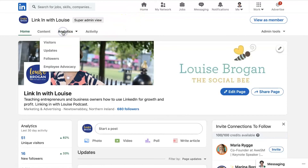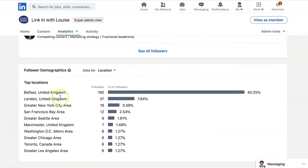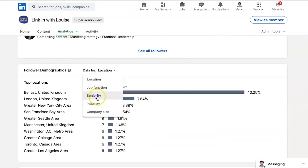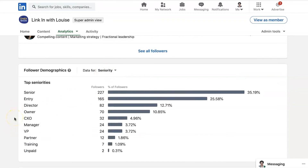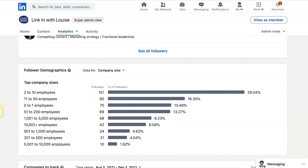The other thing in the followers is the data for location and the data for seniority. Are these the level of people that you want to be engaging with? Do you want more directors and owners following you, more C-suite? This varies for every single company. I work with a lot of small businesses and that is reflected in here with the 2 to 10 and the 11 to 50 being my largest audience.